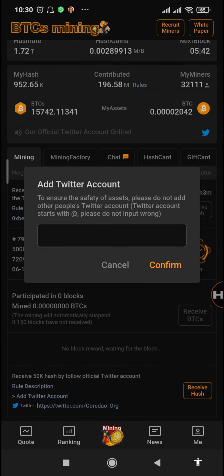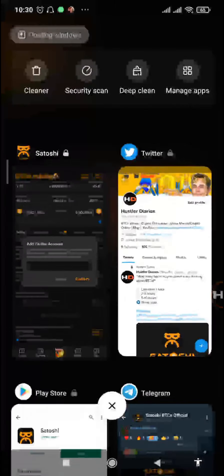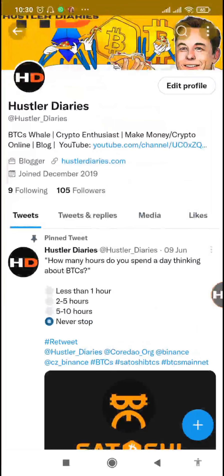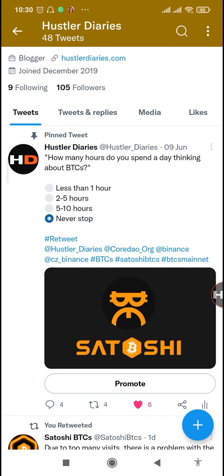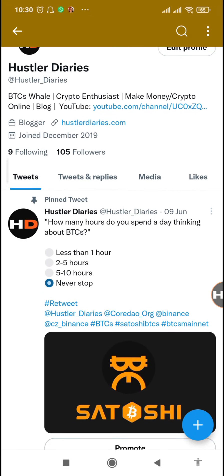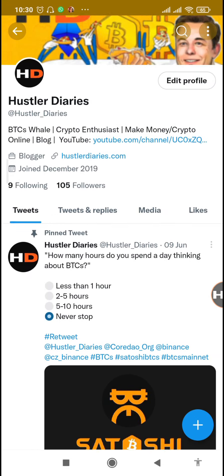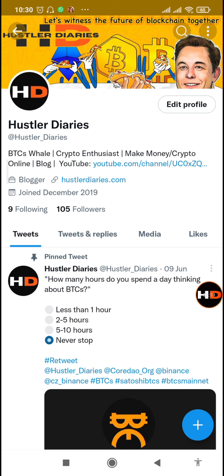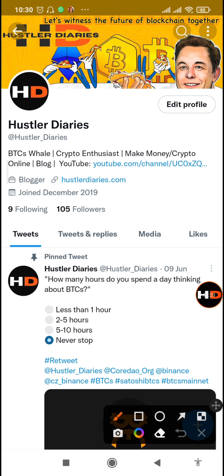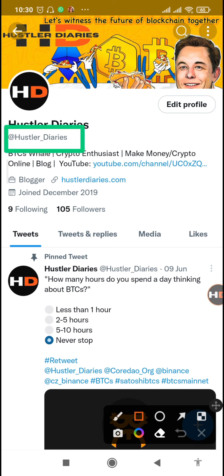First, go to Twitter and create an account. I created an account for my channel called HustlerDairies. The username is @hustler_dairies — that's the one I'll be using. You need to input it exactly as it appears.